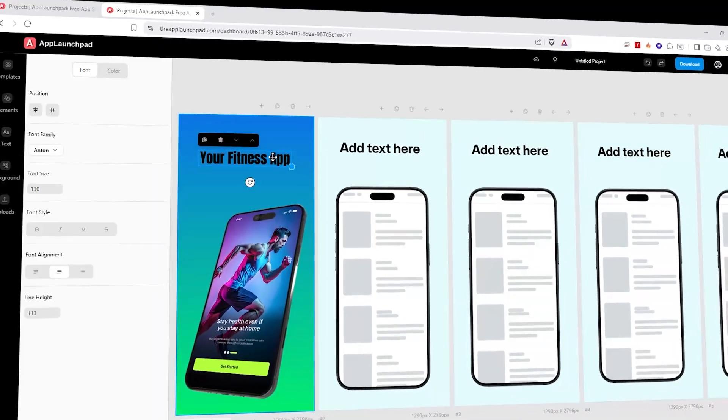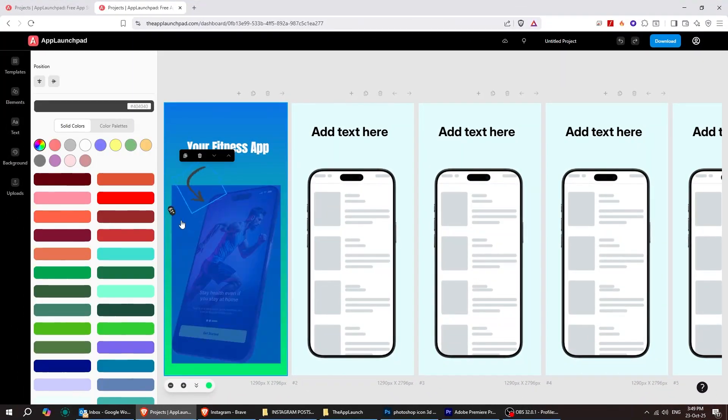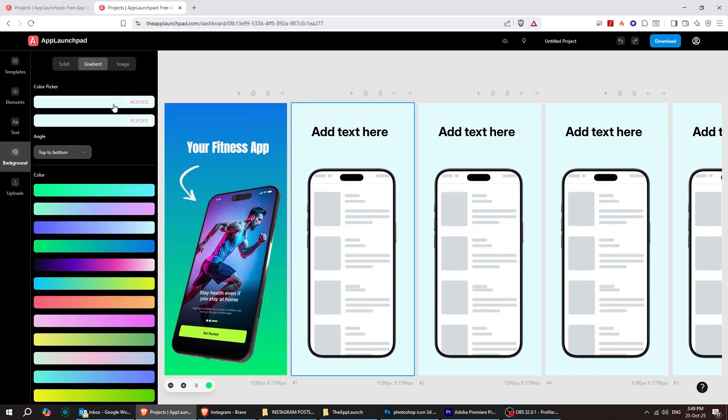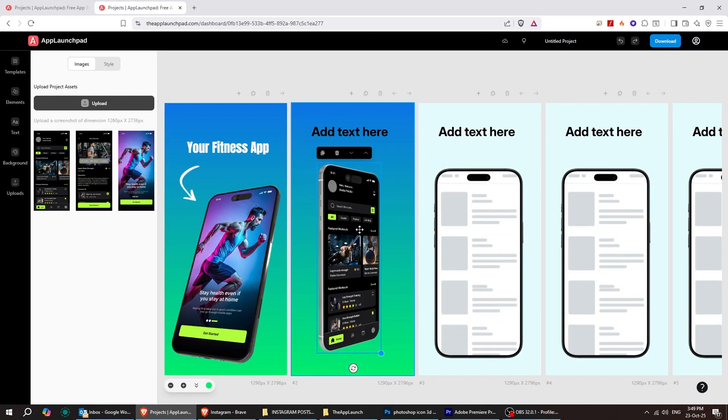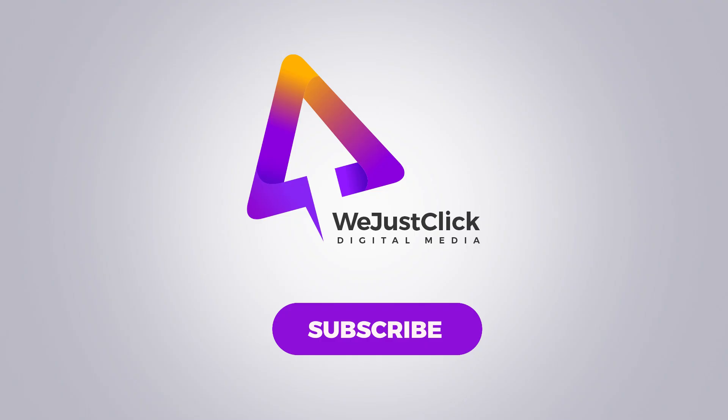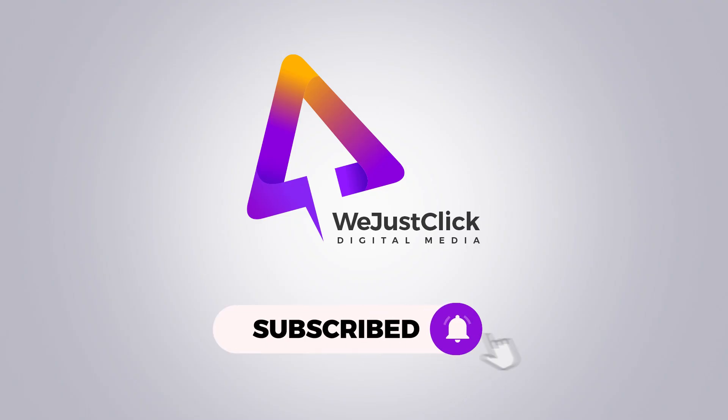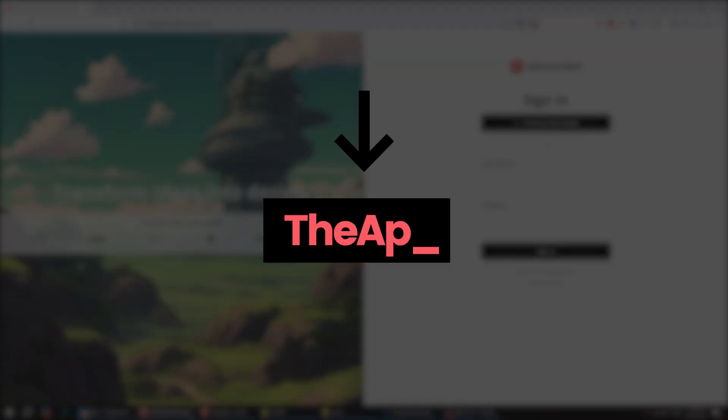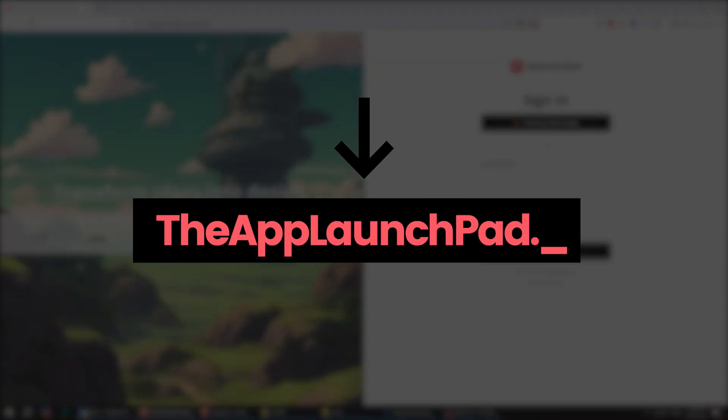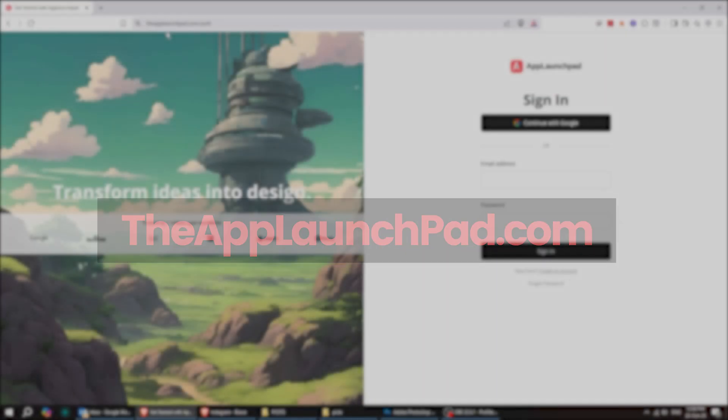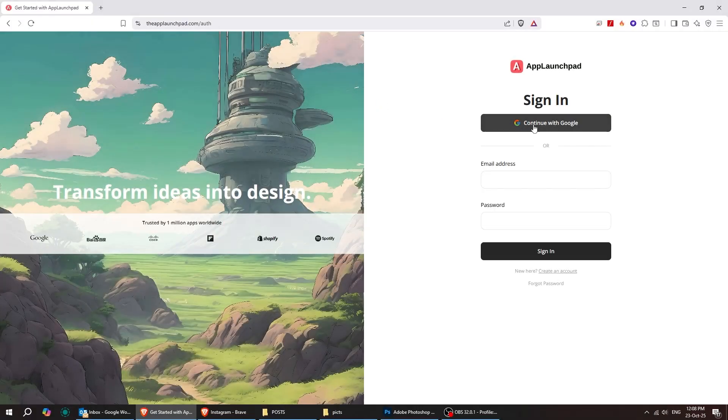With the App Launchpad, you can create professional, ready-to-publish app screenshots in just minutes. Just head over to theAppLaunchpad.com and log in.